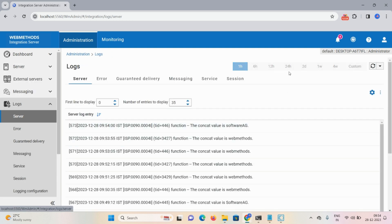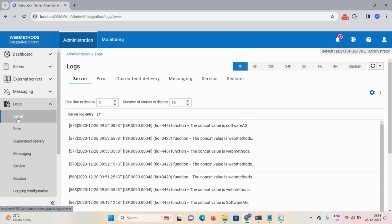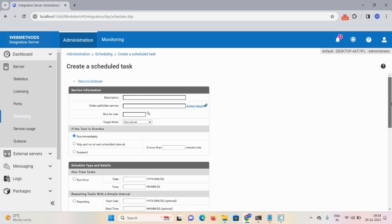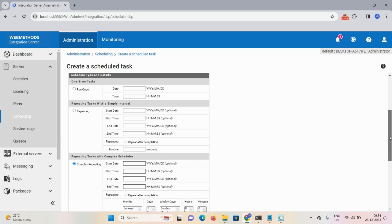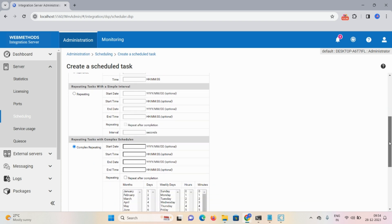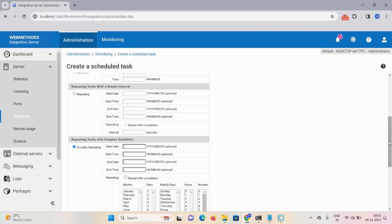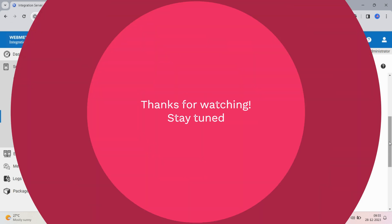That's all about today's demonstration. We discussed how to define services on Designer and perform scheduled tasks. Going back to Server Scheduling, there are three schedule types: one-time task, repeating task, and repeating task with complex schedule. This is important for interviews, admin support projects, and developer roles. If you liked this video, don't forget to subscribe, like, share, and comment. Thanks for watching — have a great day!